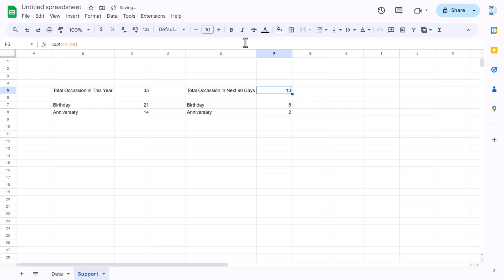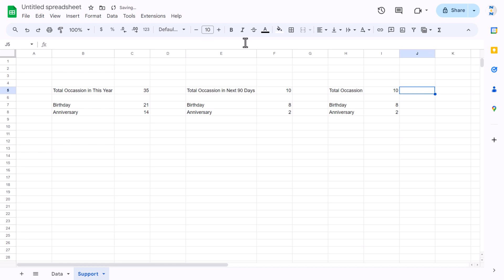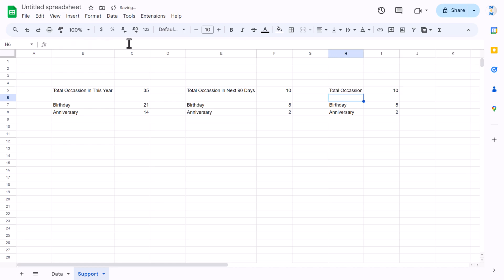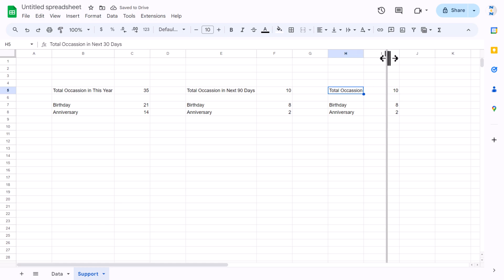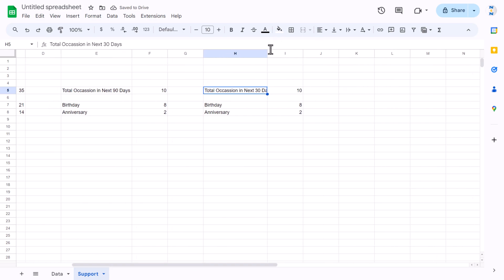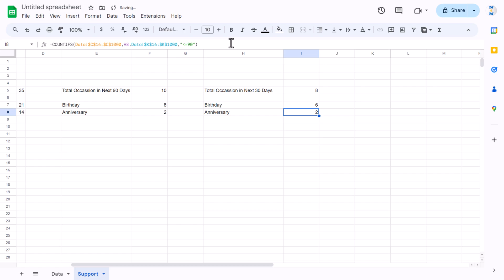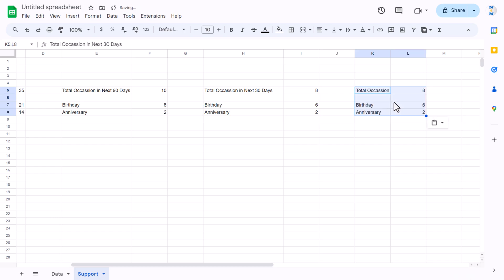Fill the same formula down to get the anniversary count; the total comes to 10. Copy this section and paste it for '30 days', then change the formula threshold from 90 to 30. Fill down to get the 30-day counts.